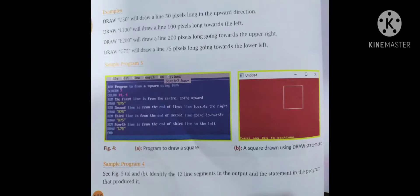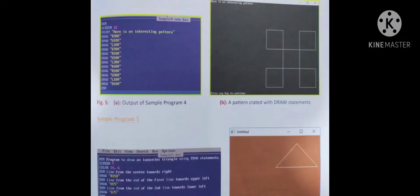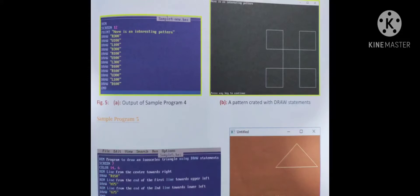Sample program to identify 12 line segments creating an interesting pattern. SCREEN 12, then DRAW R300, U100, L100, D300, R100, U100, L300, D100, R100, U300, L100, D100. The output shows a pattern created with the DRAW statement. You can draw many different patterns using DRAW statements.